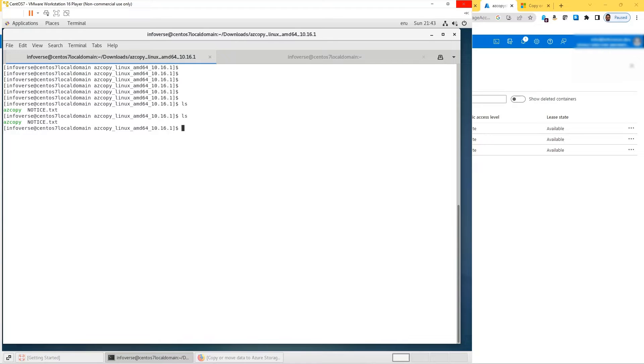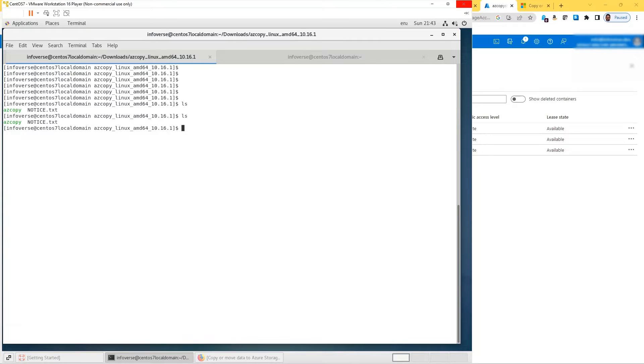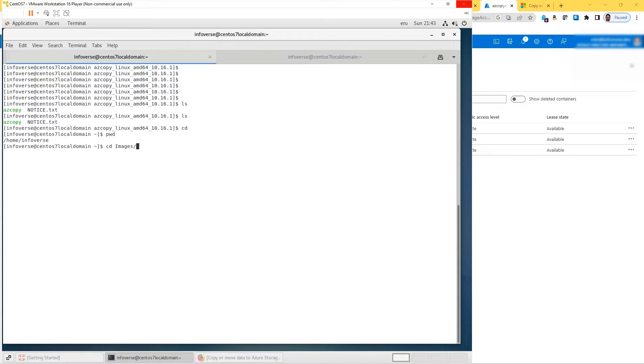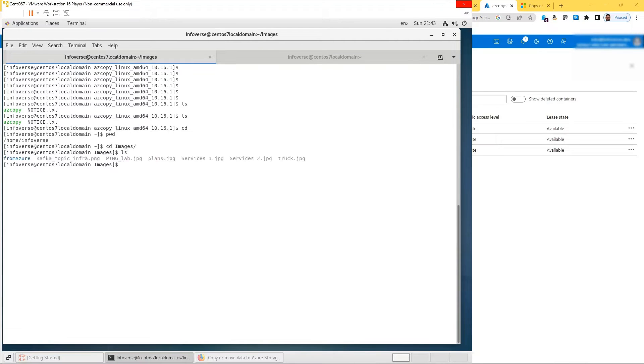Since I'm already logged in, let's copy a file from my local directory to Infoverse Blob 1 in the cloud. Let me just go where my files are. It should be in the images folder.